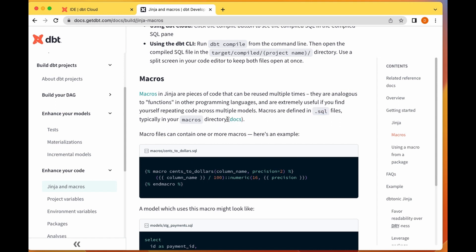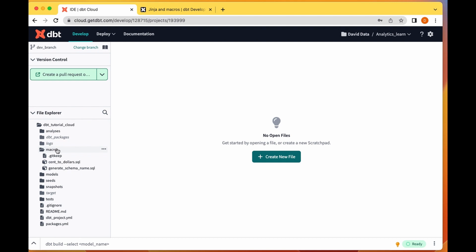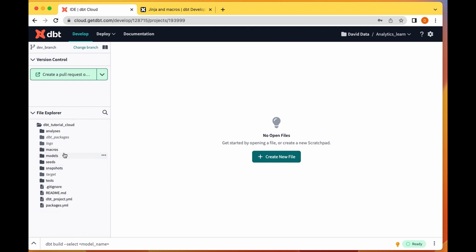They're typically saved in your macros directory - here you are saved in your macros directory. I have a few macros here and we use this one for our custom schema name and we use this one in one of our models.